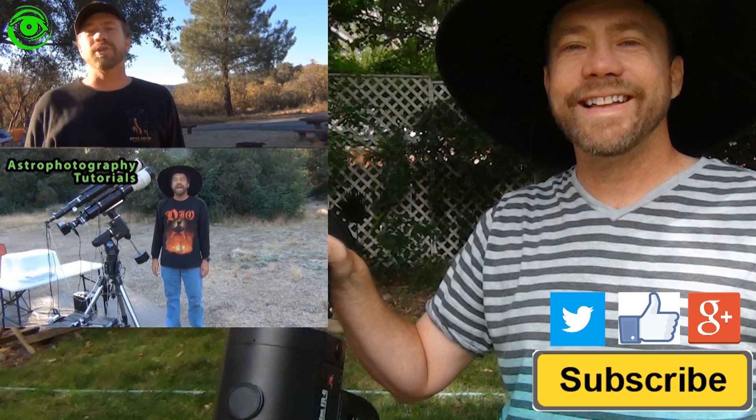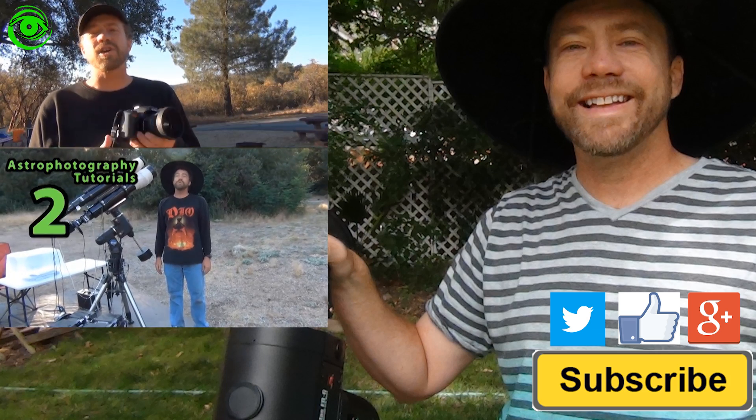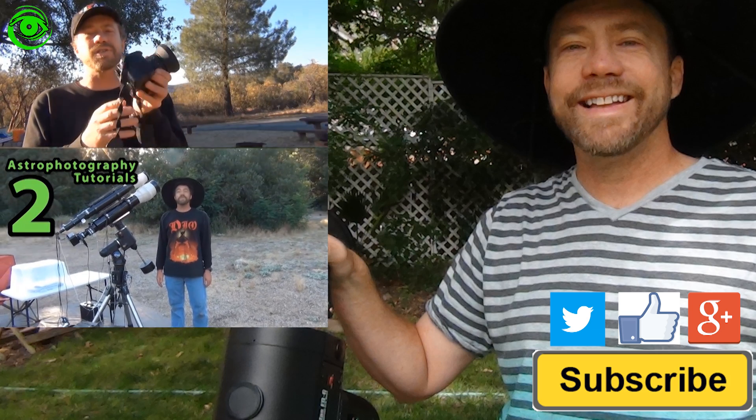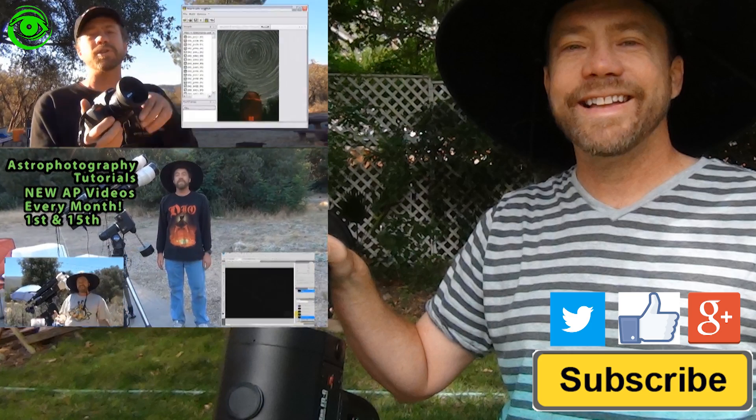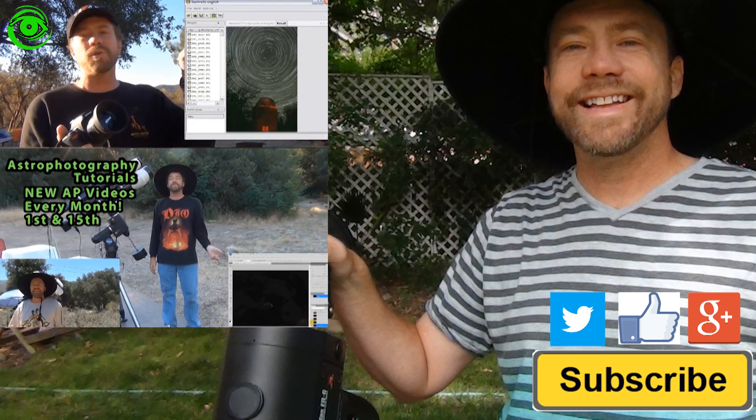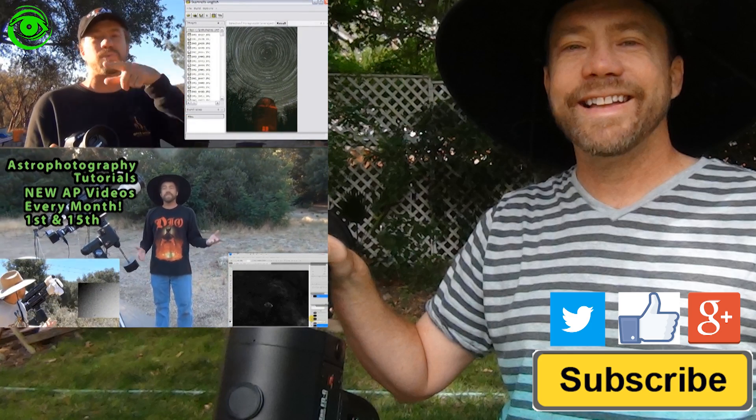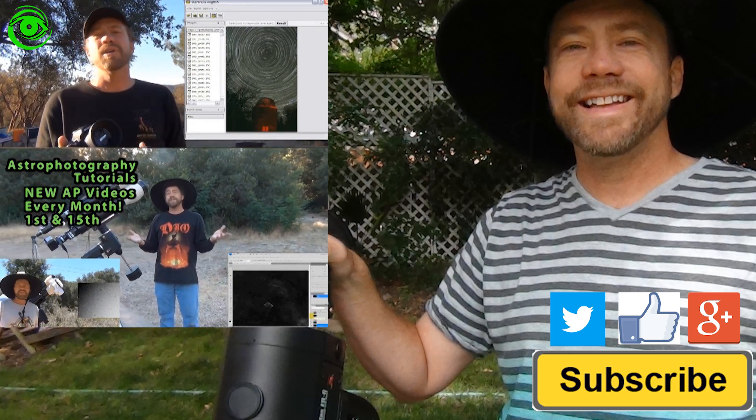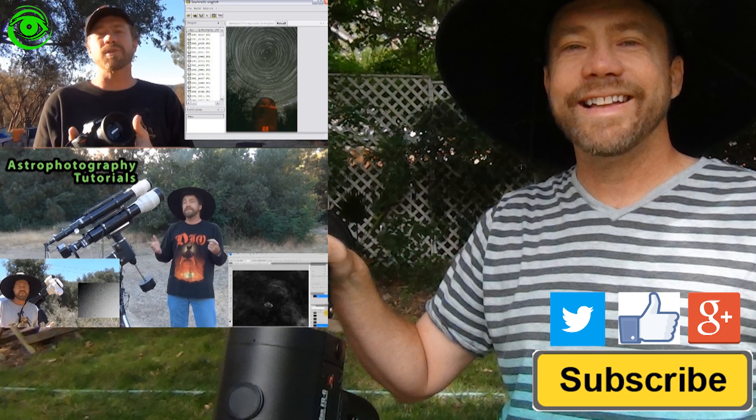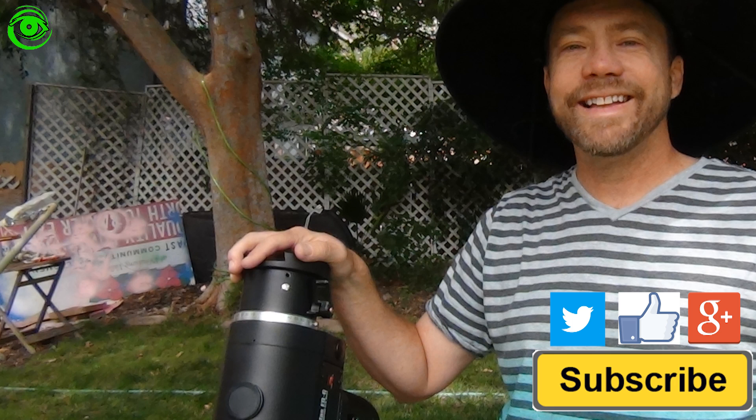If this is your first time watching, I would like you to subscribe. I publish two astrophotography videos on the 1st and 15th of every month. Thanks for watching, and I hope to see you soon.